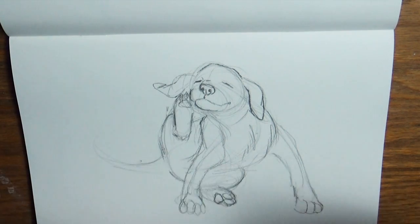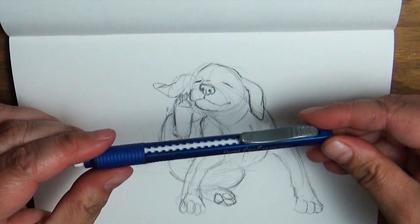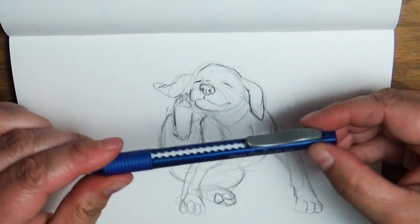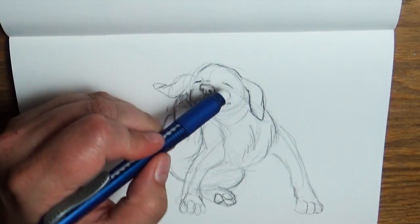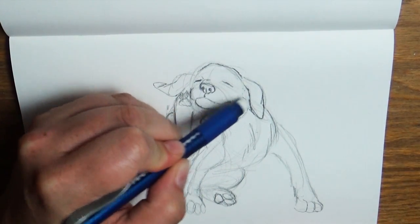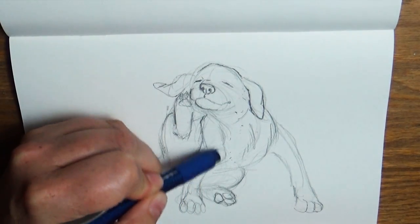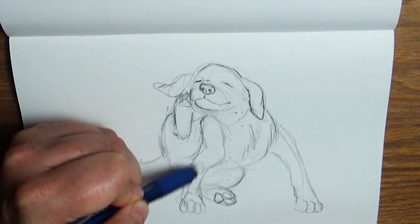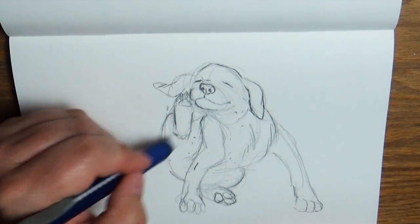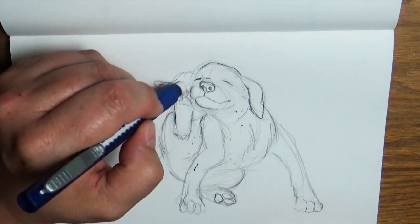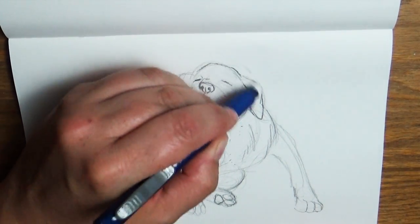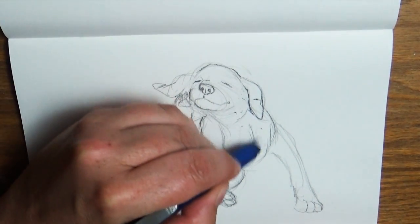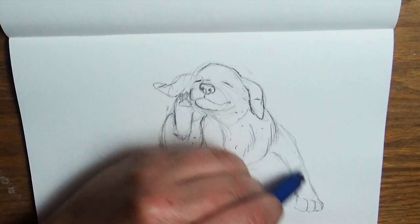I'm going to use this click eraser just to kind of go in here and just clean up the lines I don't want. You could use any kind of eraser, gummy eraser, plastic eraser, whatever. If you have an eraser on the end of your pencil, you could use that. Just kind of clean up all those lines that you don't want.